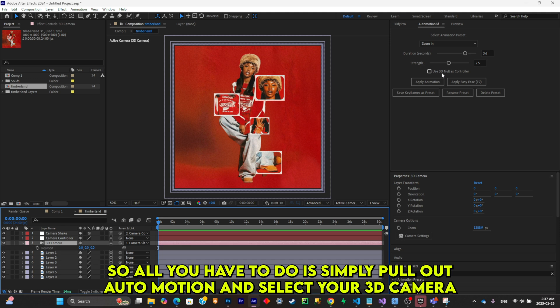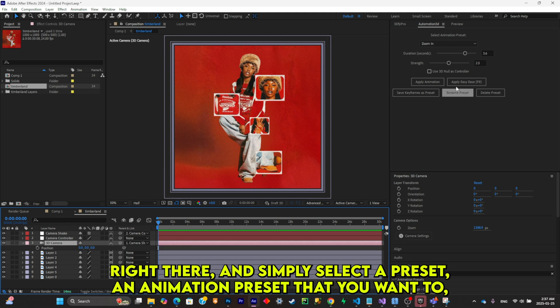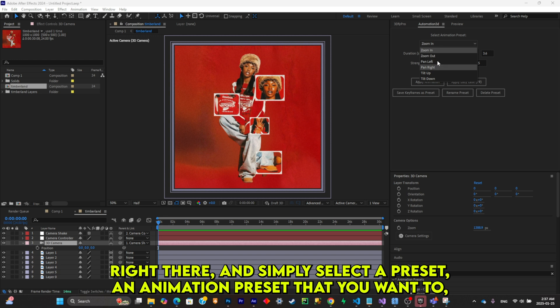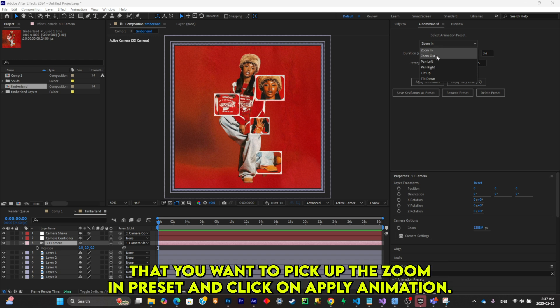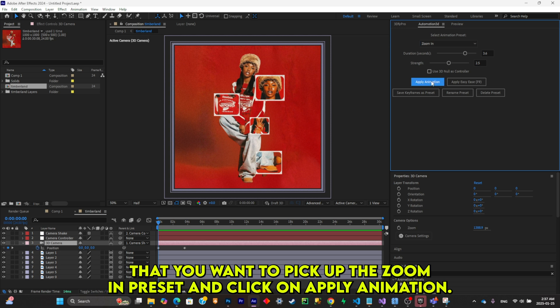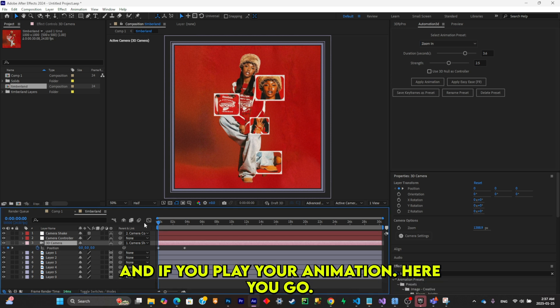So all you have to do is simply pull out Auto Motion and select your 3D camera right there, and simply select a preset, an animation preset that you want to pick. I'll pick the zoom in preset and click on apply animation.